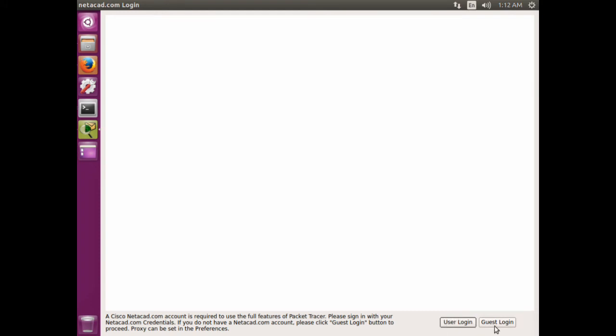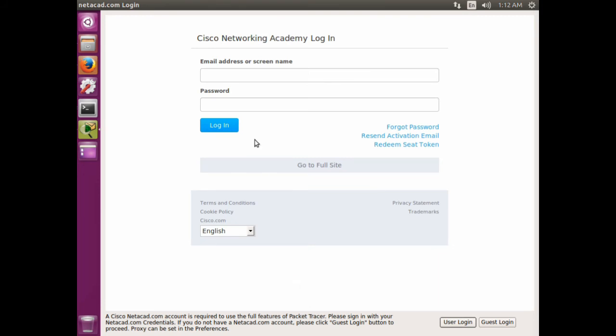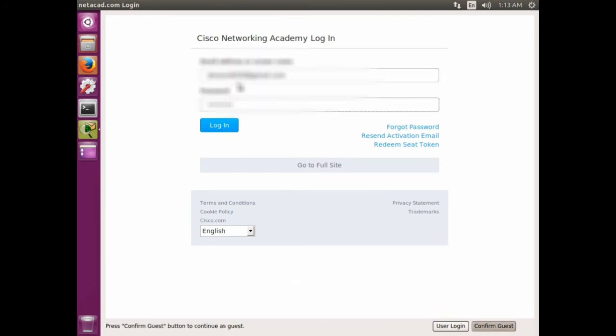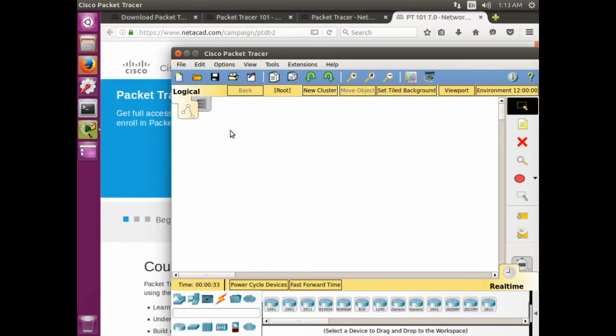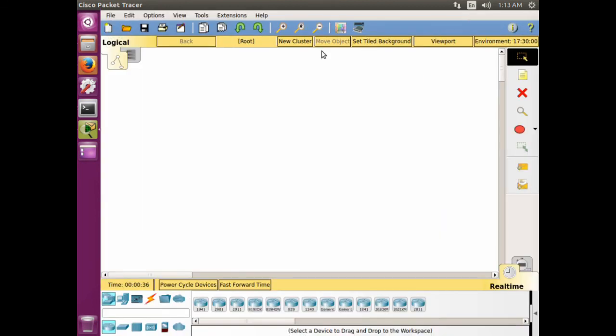Now you can log into your account. There's your Packet Tracer. Thank you for watching this video.